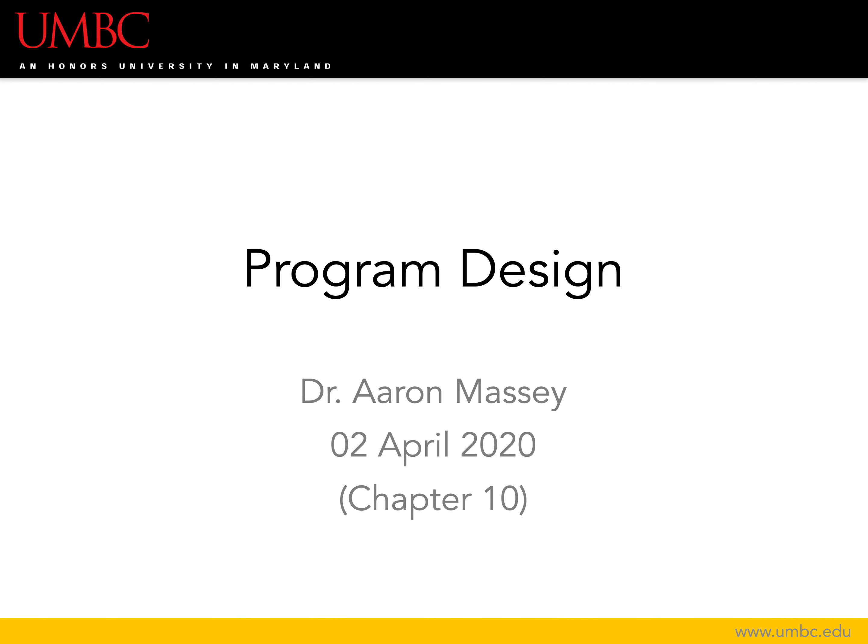This is a lecture on program design. Normally in this lecture I would have a couple of examples that we would do as a class, and I would walk around and look at your designs and comment on them to make sure you're using the semantics of the diagrams we're introducing today correctly.